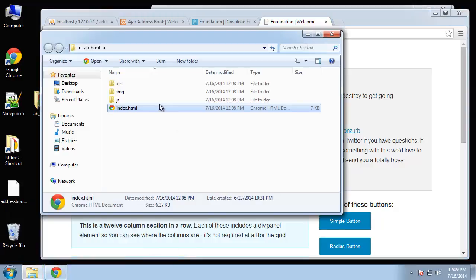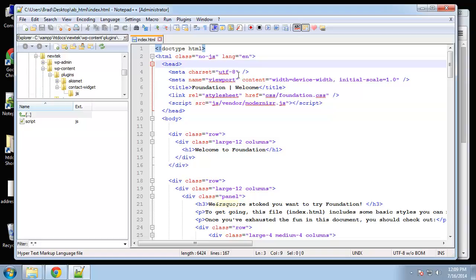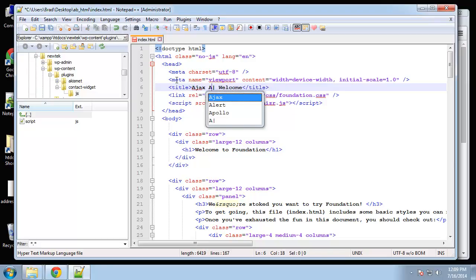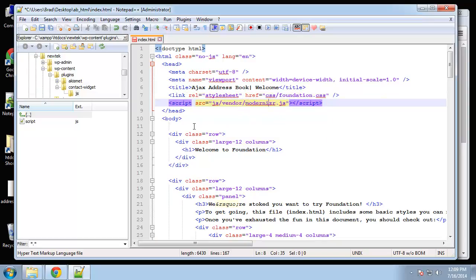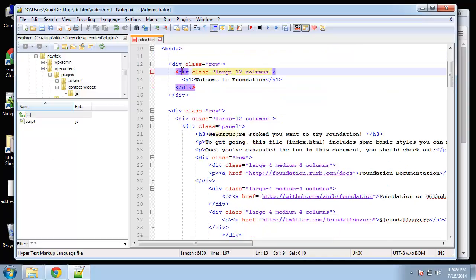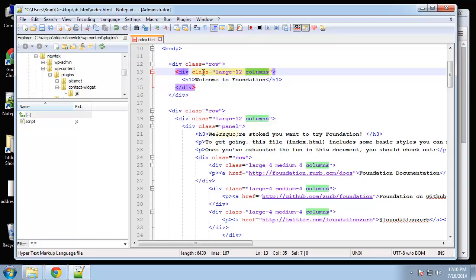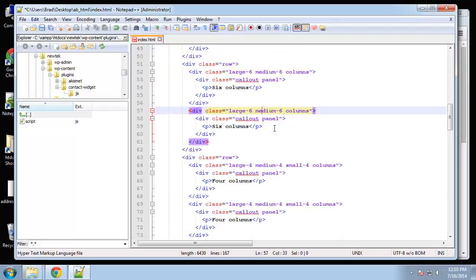If we open up the HTML folder we get a sample template. Let's open up the index page. There are some things we want to change — starting from the top, the title says 'Foundation Welcome'. Let's change that to 'Ajax Address Book'. It's including the Foundation CSS file and Modernizr. Not sure if we need Modernizr, but I'll keep it just in case. You can see the row system — very similar to Bootstrap, with a class named 'row' and then column classes like 'large-12 columns'.